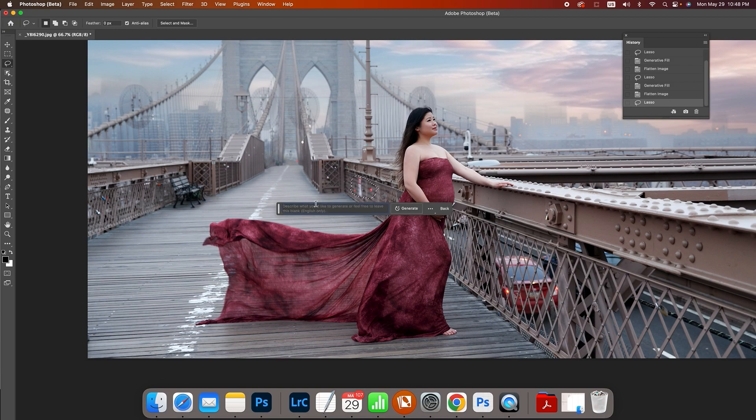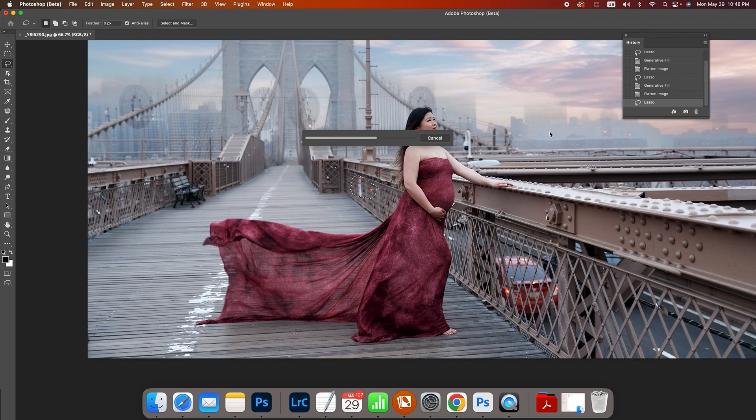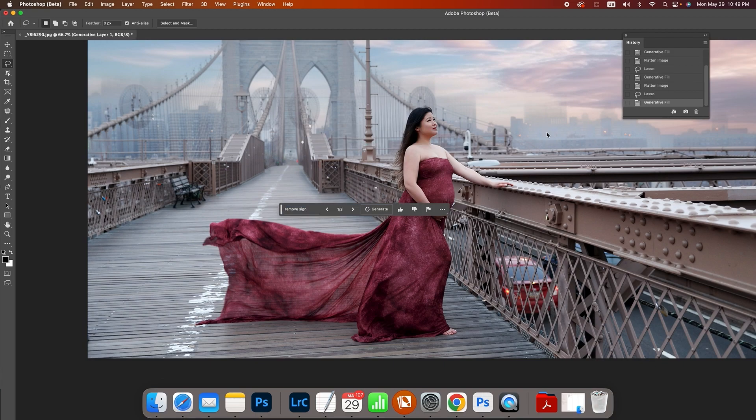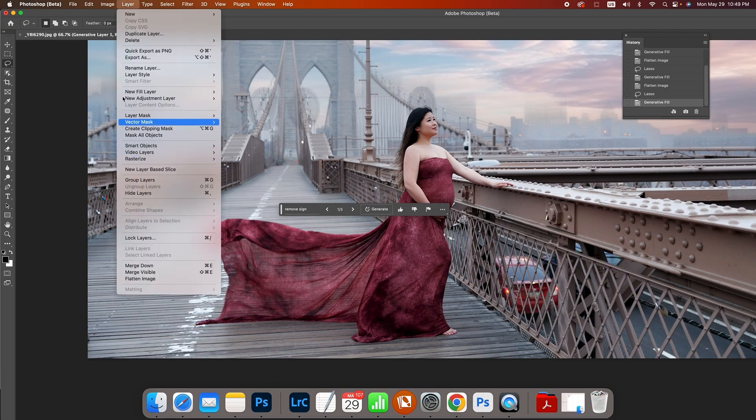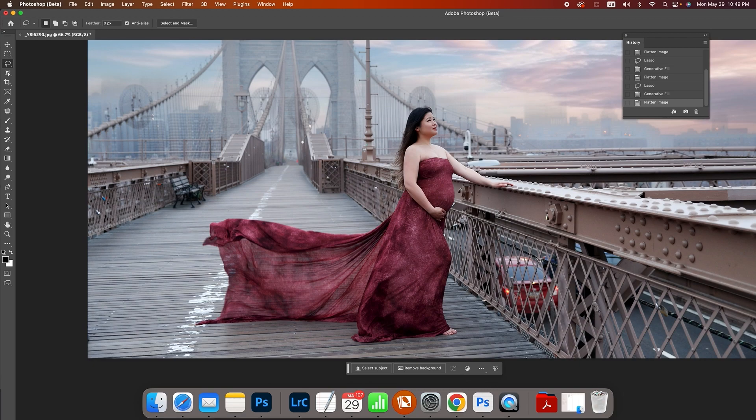So let's say remove sign again, generate. This sky I did get in AI using Midjourney. I'll do a different video on that. This was sunrise Brooklyn Bridge, it was about 6:30 in the morning, super overcast. And now lastly, we're going to remove the cars.